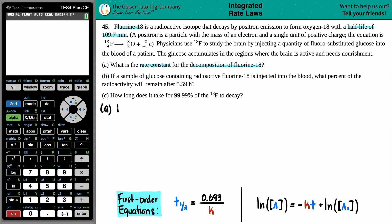A half-life means the amount of time to take your substance and break it into two equal pieces — so 50%. The half-life for fluorine-18 is 109.7 minutes, which is a little shy of two hours. Two hours would be 120 minutes, so we're roughly around an hour and 40 minutes.